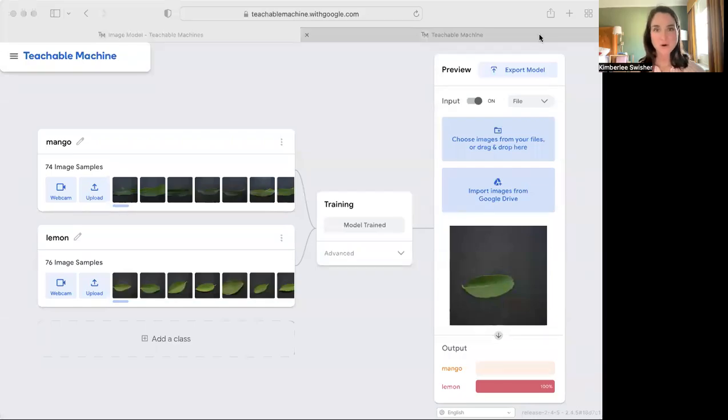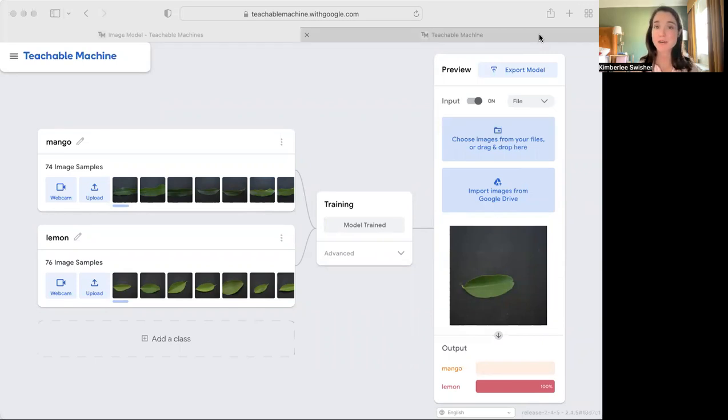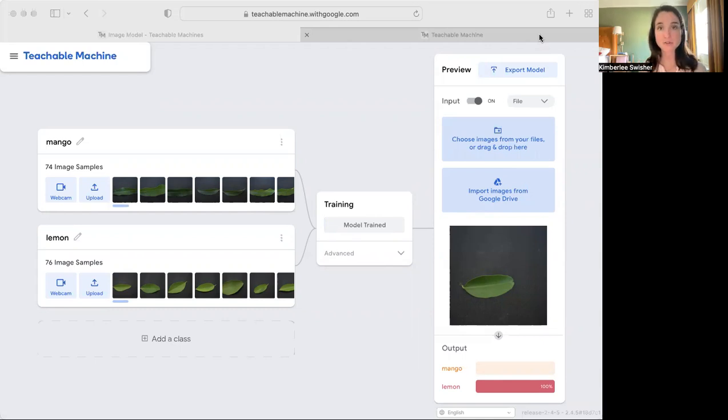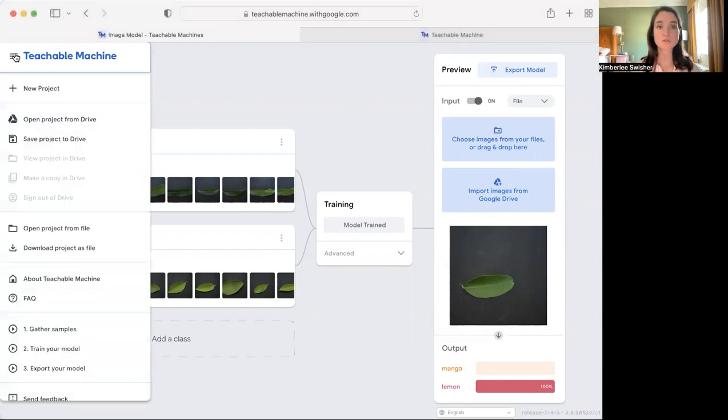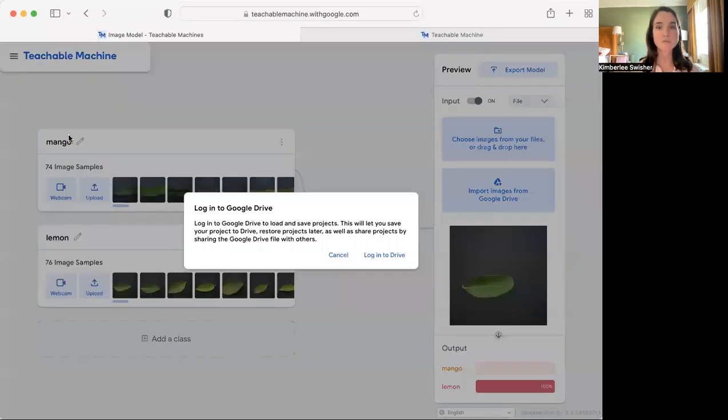All right, hi folks! So once you have trained a Teachable Machine model, you might want to save it so that you can work on it later or maybe share it with others. So there are three main ways to do this. The first is to save it to Google Drive, so go to your menu and choose save project to Drive.